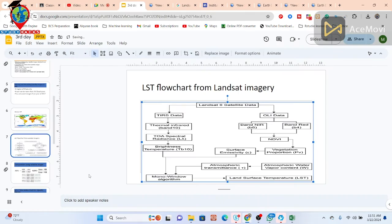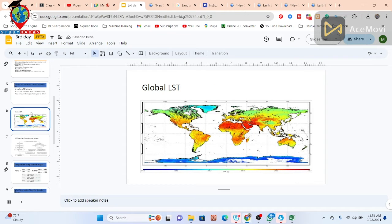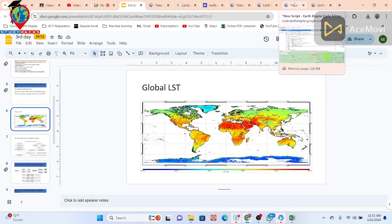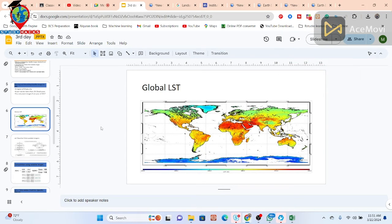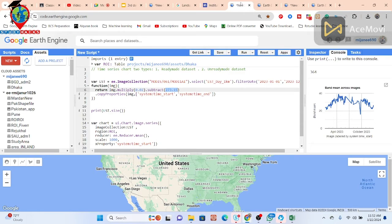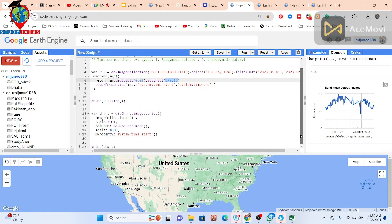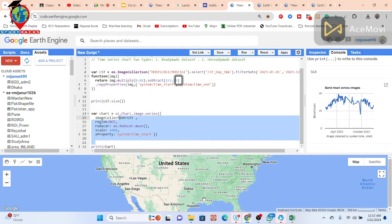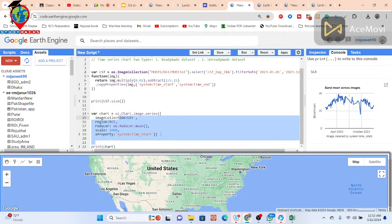This is how you use the MODIS dataset to make LST and the LST time series chart. In the next class, we will discuss how to use Landsat imagery to make an LST map and time series chart using Landsat. Now let's also visualize the LST map — I've already made the time series chart but haven't visualized the map yet.